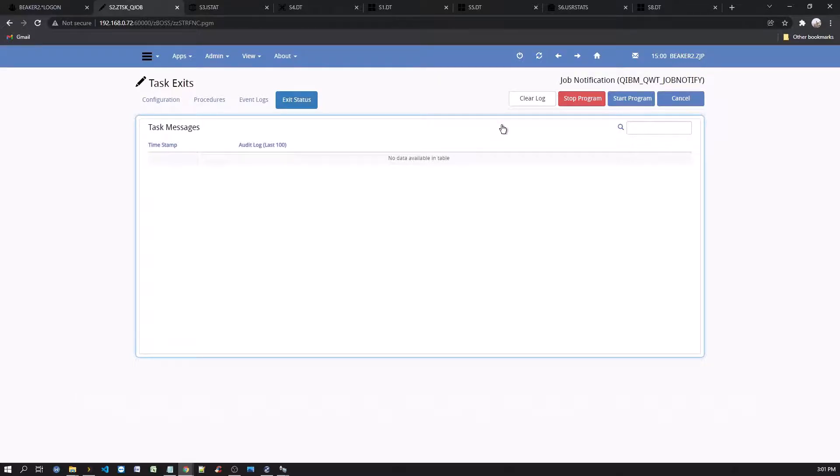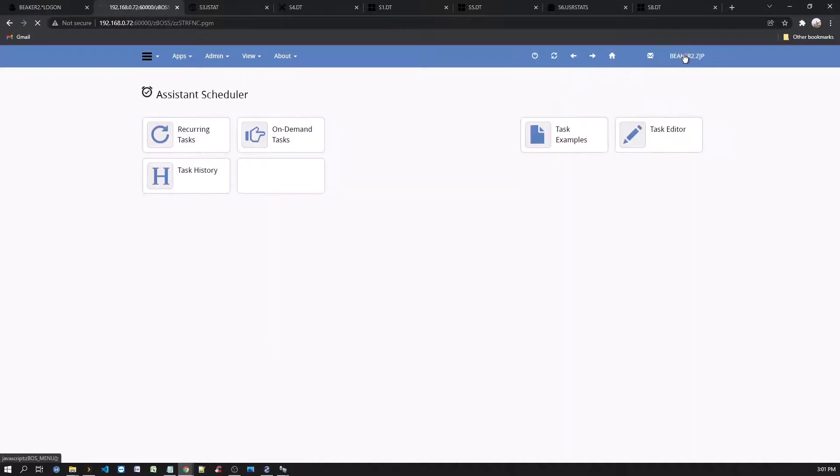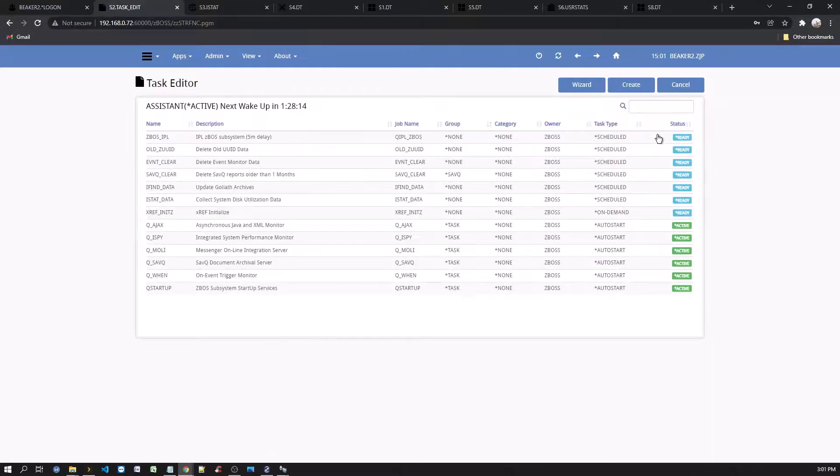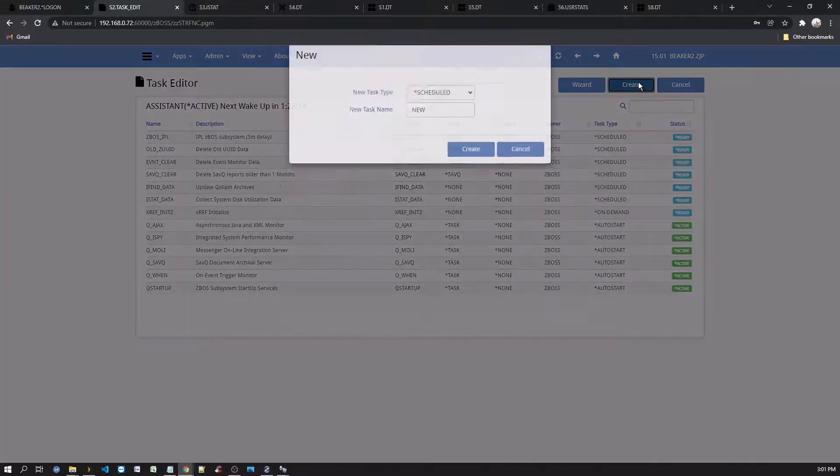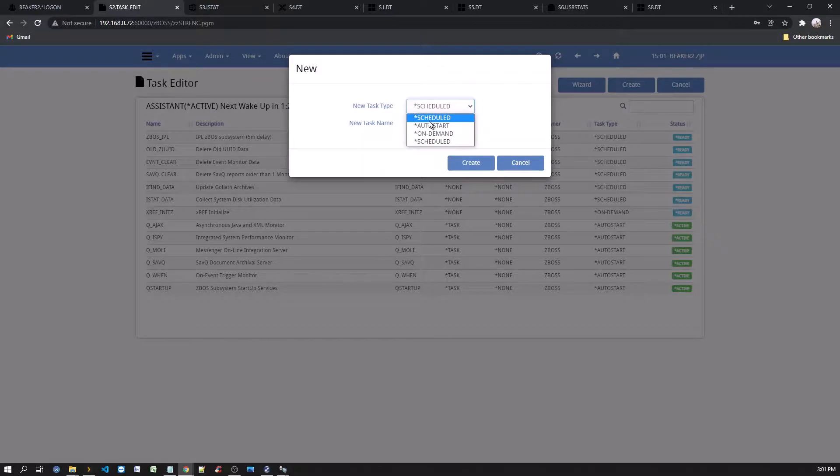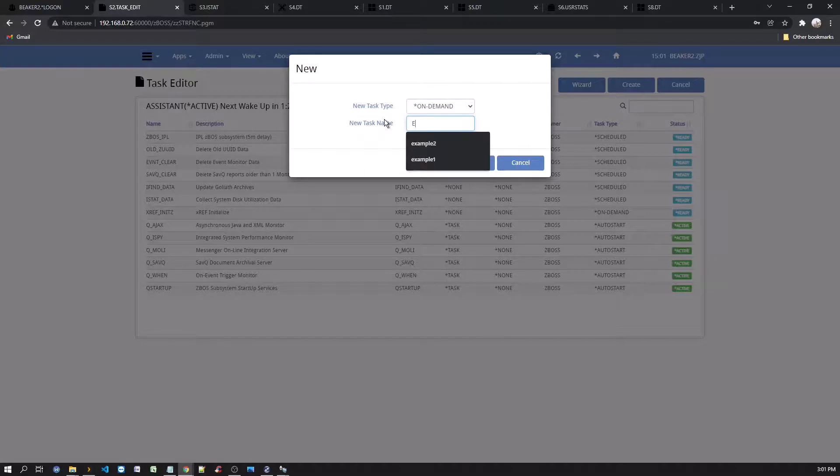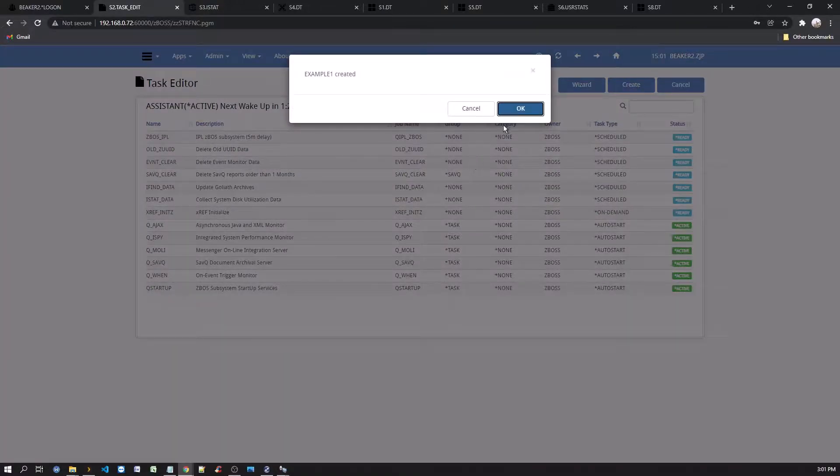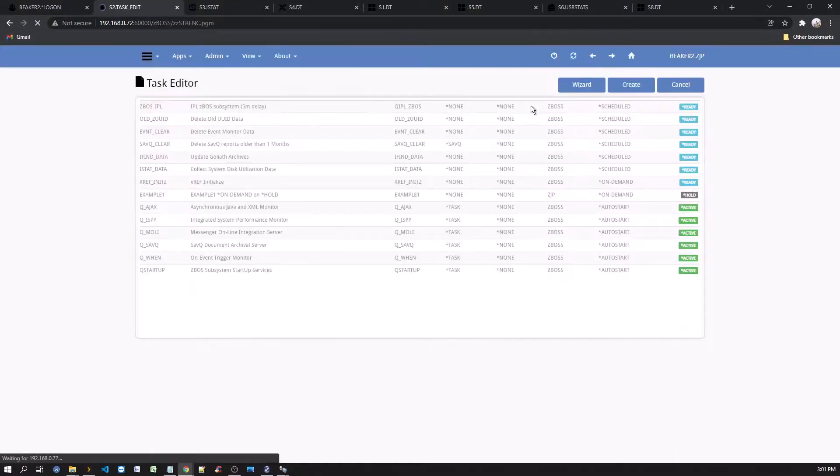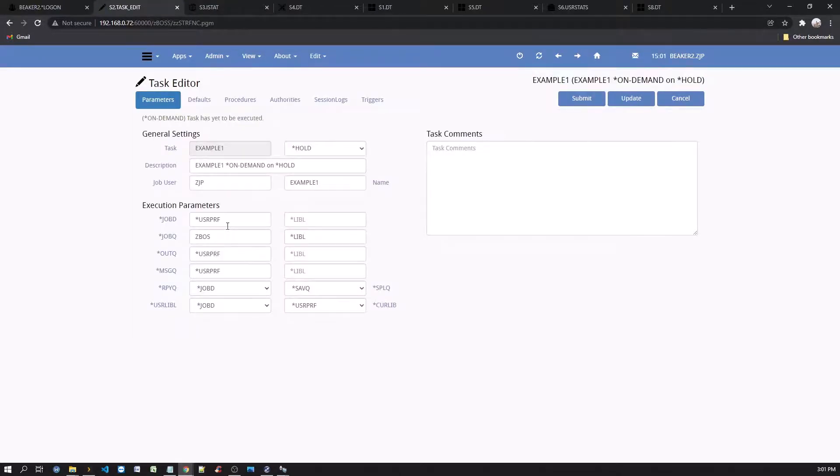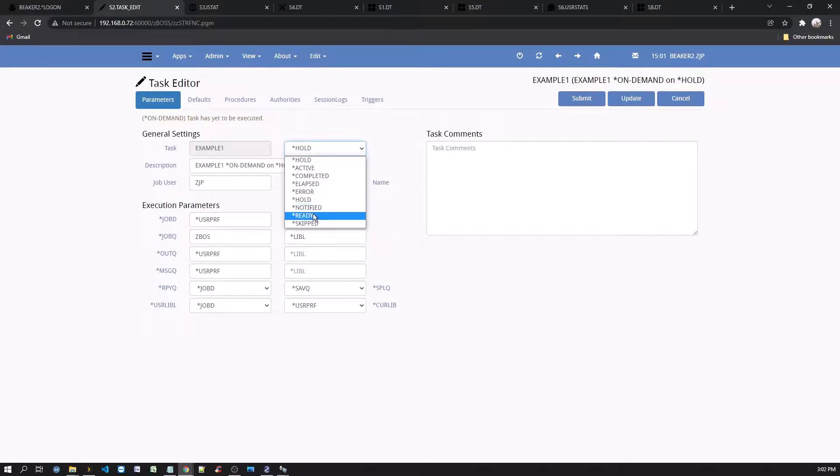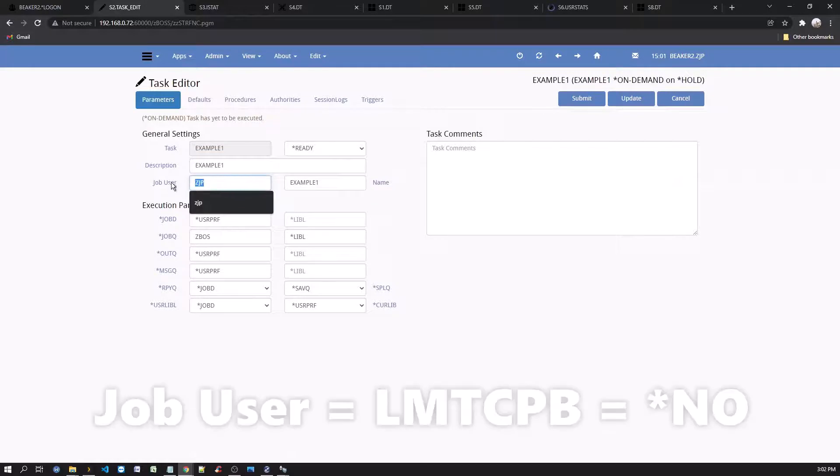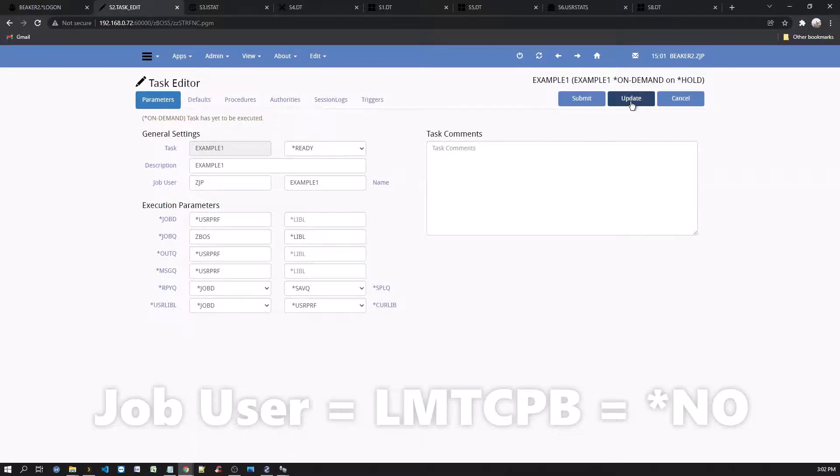Now, to complete the on-demand job with an event triggers, let's go back to the assistant desktop and select the task editor. Click on create button. Select an on-demand task and give it a name. I will use example one. Confirm to create. Now select example one from the list. Then change the status from hold to ready. Update the description as needed. The job user must be an IBMI profile with the ability to execute commands. Then click update.